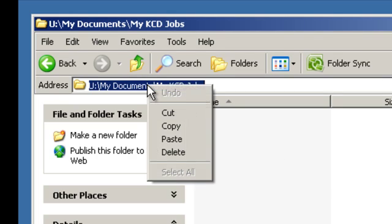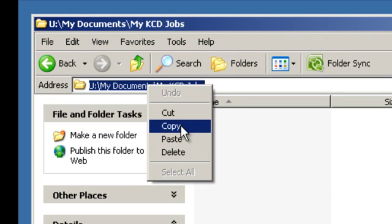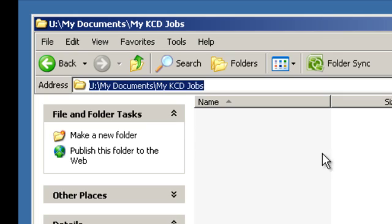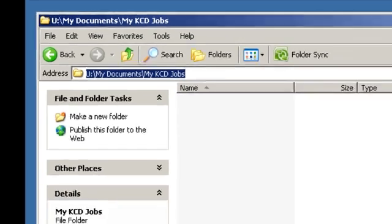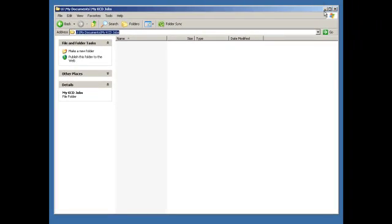Click on that, right mouse click on the selected, and go Copy. Now, let's open up KCD.